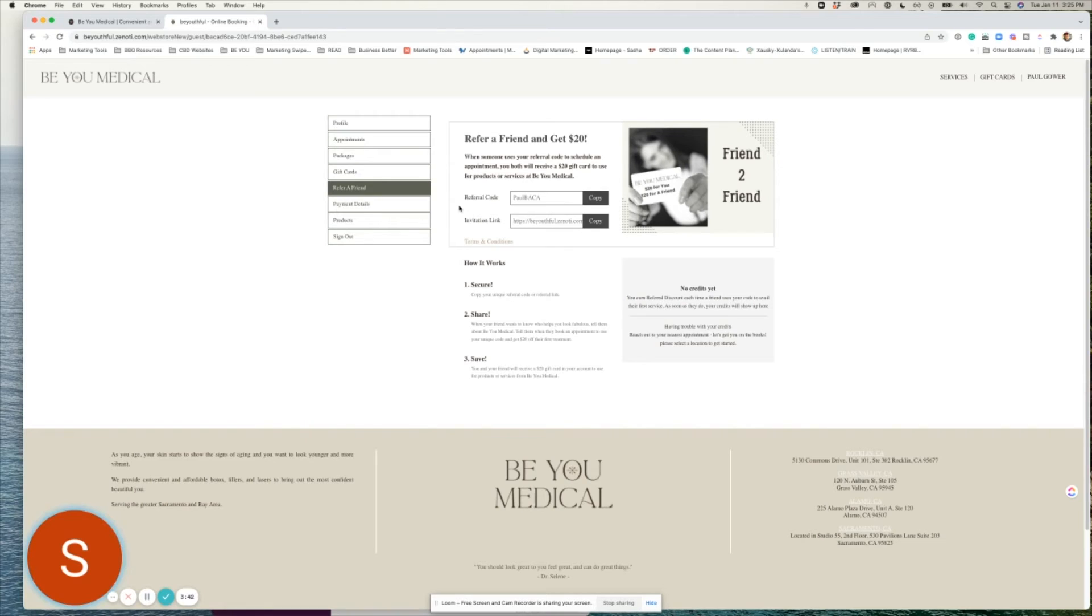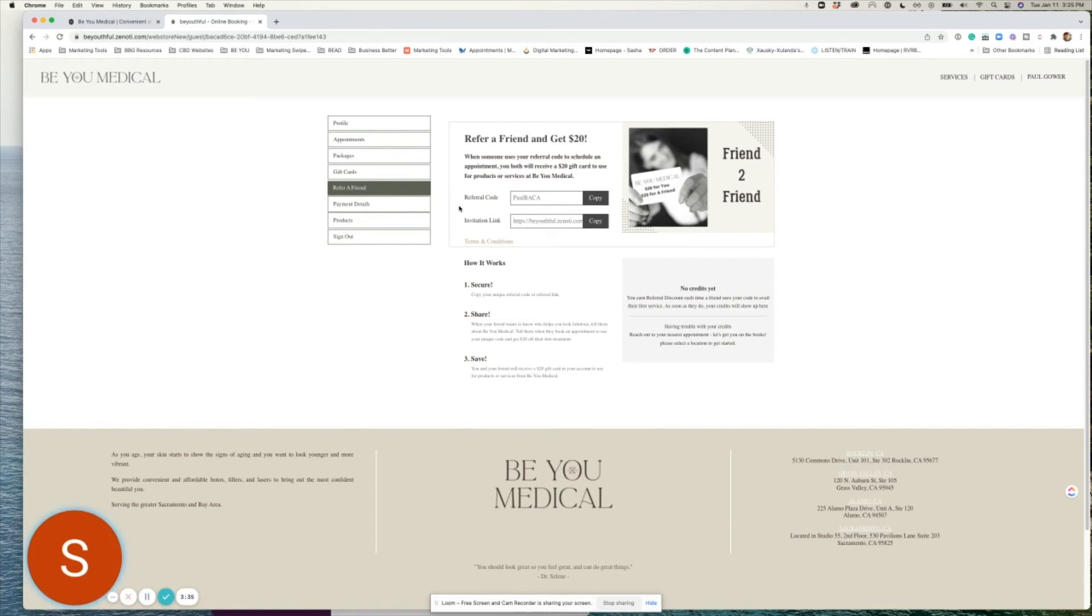Now you have access to your referral code and the invitation link that you can share with your friends. We recommend saving this to your notes application on your phone so that you can share quickly and easily.